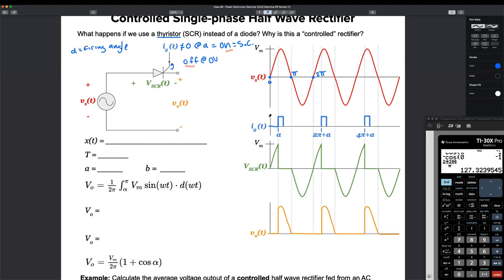At alpha, it's whatever this value is right here — it's not equal to zero at alpha. So tell me, before alpha, from zero to alpha, is the thyristor open or closed? It's open — we have not fired the gate yet. At alpha, we fire the gate. We send a short pulse, a quick boom — a little bit of current. That's going to close the thyristor.